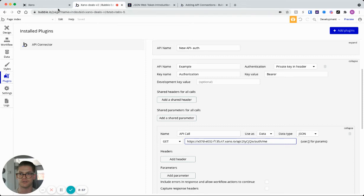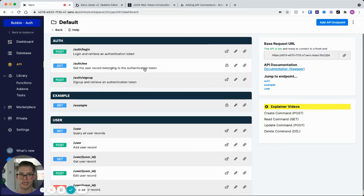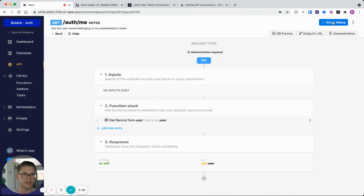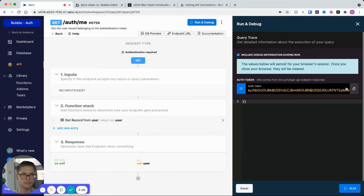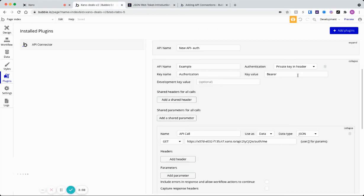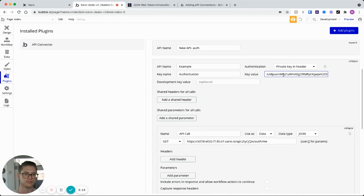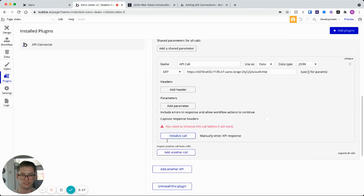And if we just jump back to Xano here and let's go ahead and I'll just grab that auth token from my run and debug. I'll hit this copy button and then let's come back to Bubble. And then so right here, authorization, we have bearer. And now I can just paste in that entire auth token and we're ready to initialize the call.